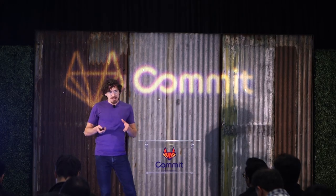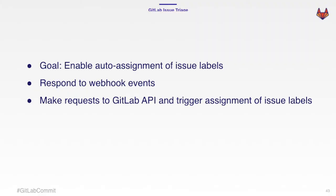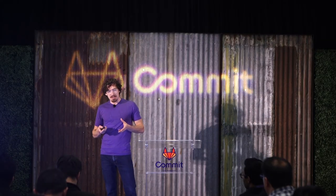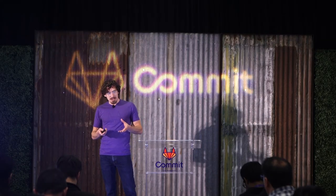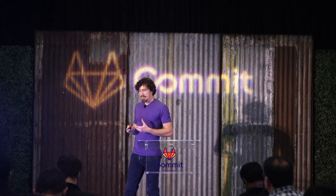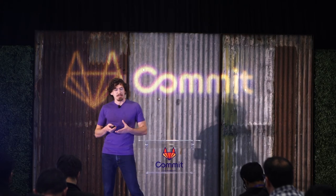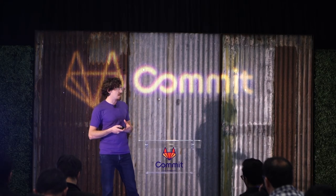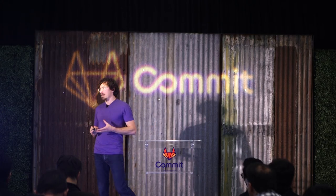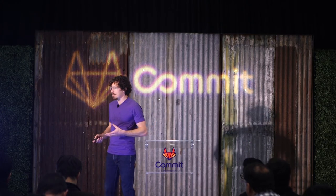So to kind of talk about what the goal of this project was, we were trying to enable the auto assignment of issue labels. So in GitLab issues, we have a very colorful menagerie of issue labels. And so we are trying to automate the assignment of labels based on web hook events. And so how this application works is that it responds to web hook events and then it'll make requests to the GitLab API and trigger the assignment of issue labels.